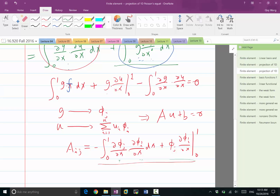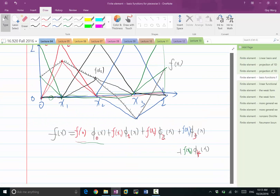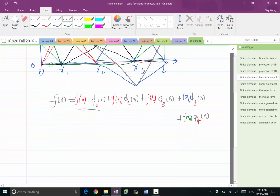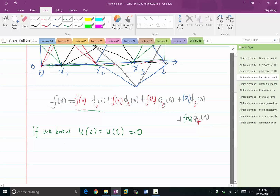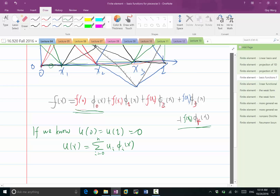Plus a boundary term. And in particular, if we have the zero boundary condition — if we know u at zero is equal to u at one equal to zero — what do we know about these linear combination coefficients? So essentially the effect of this particular boundary condition is reducing the dimensionality of the linear space.